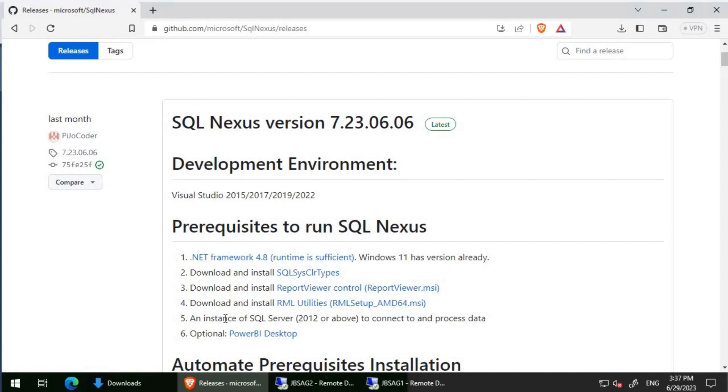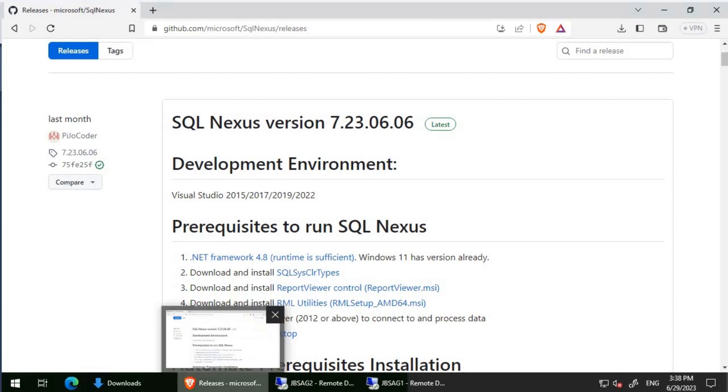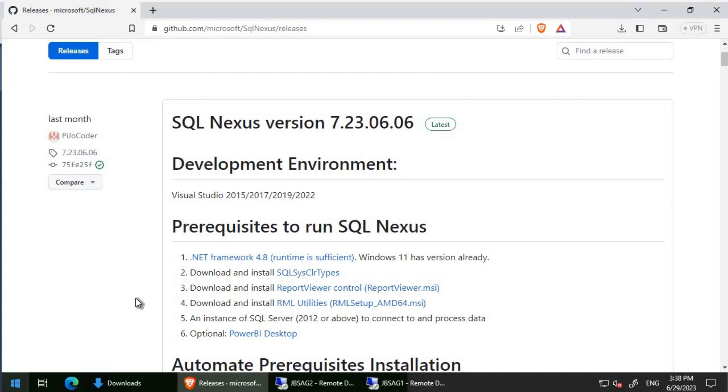One more thing to keep in mind is that SQL Nexus shouldn't be installed on a production server. It has to be installed either on your desktop, laptop, or on a non-production server. SQL Nexus is kind of heavy duty, loading XEL files, BLG files, and all the text files, and it uses resources to a greater extent. Having SQL Nexus on a production server will have a detrimental effect on the performance of production workload.